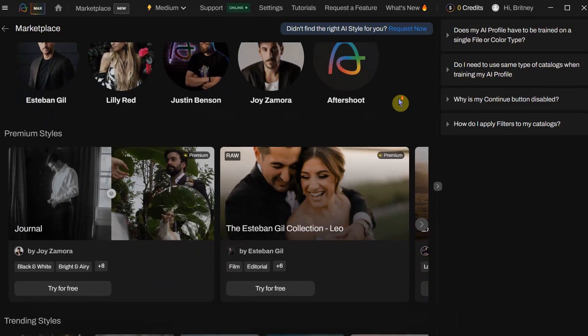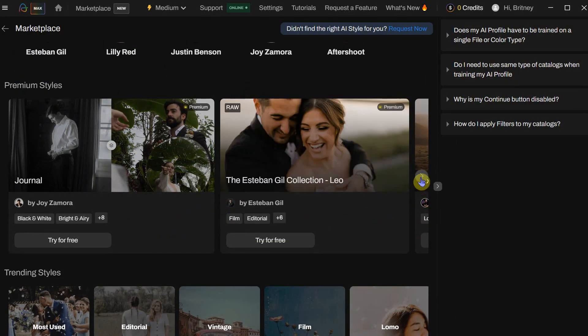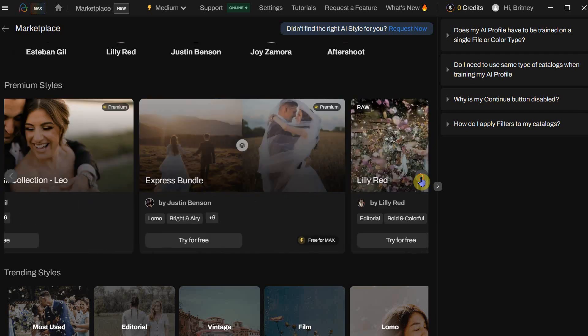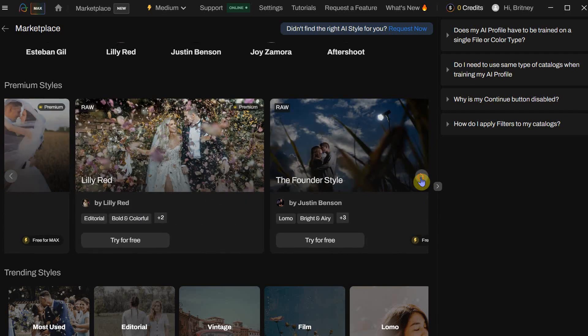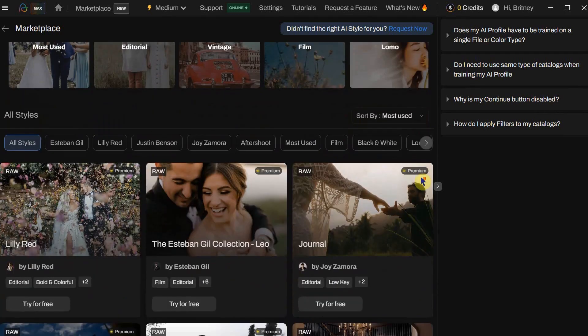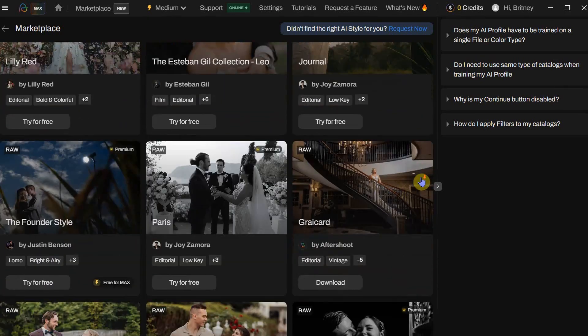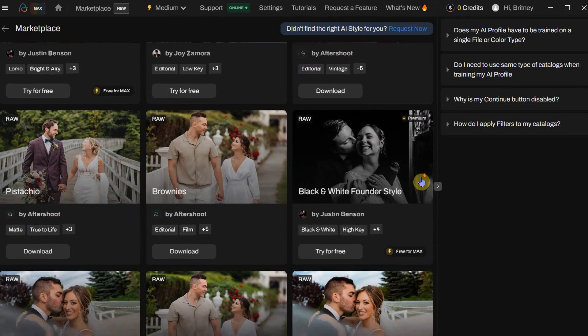Additionally, Aftershoot offers a variety of pre-trained AI styles from top creators, which is perfect if you're still discovering your unique editing style. They provide a 500 edits free option, and the full version is available for a one-time fee with the money going directly to the creators, which is pretty cool. For our purposes, we will be creating our own unique AI profile rather than using one of the established styles.